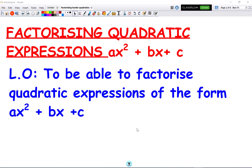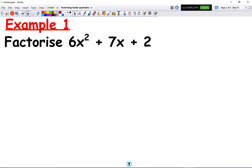In this video, we're going to look at factorizing quadratic expressions when the coefficient of x squared is greater than 1. Commonly it's known as ax squared plus bx plus c, and a lot of teachers call this the AC method. Let's take an example.